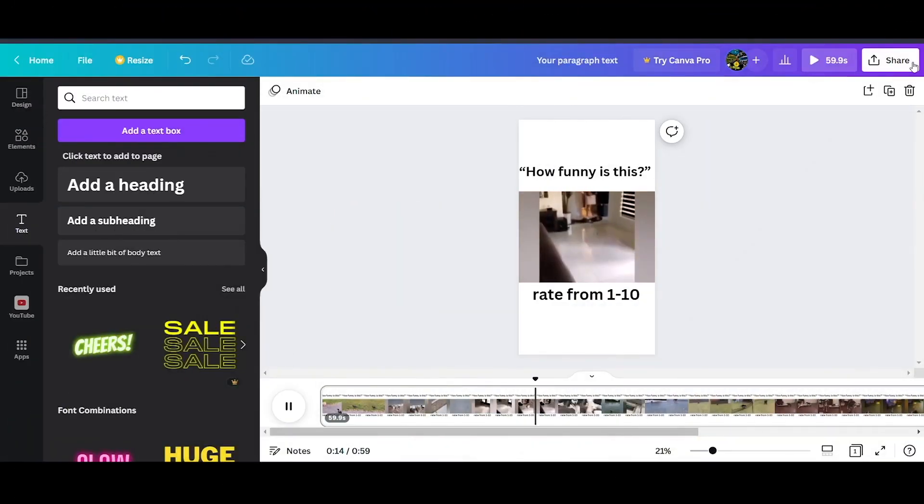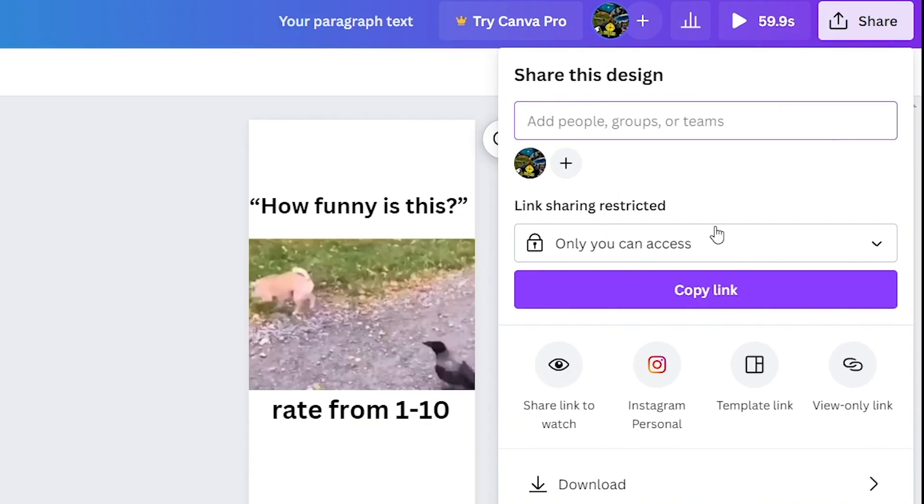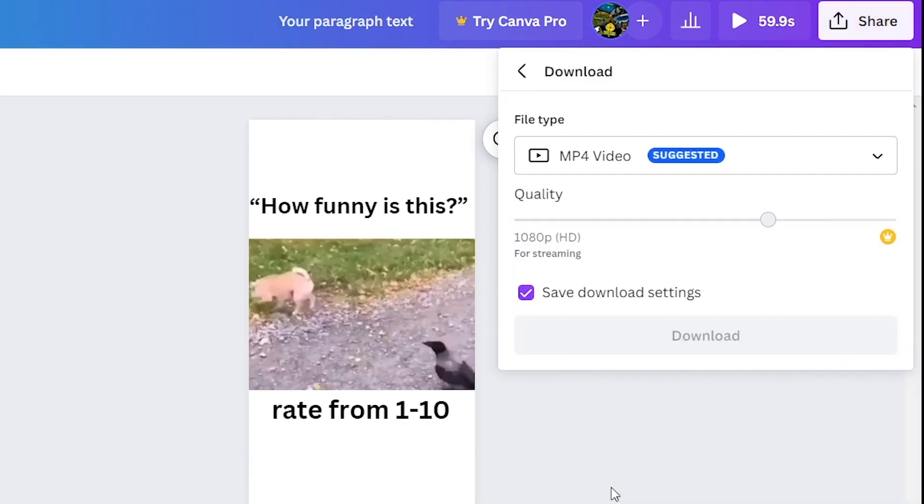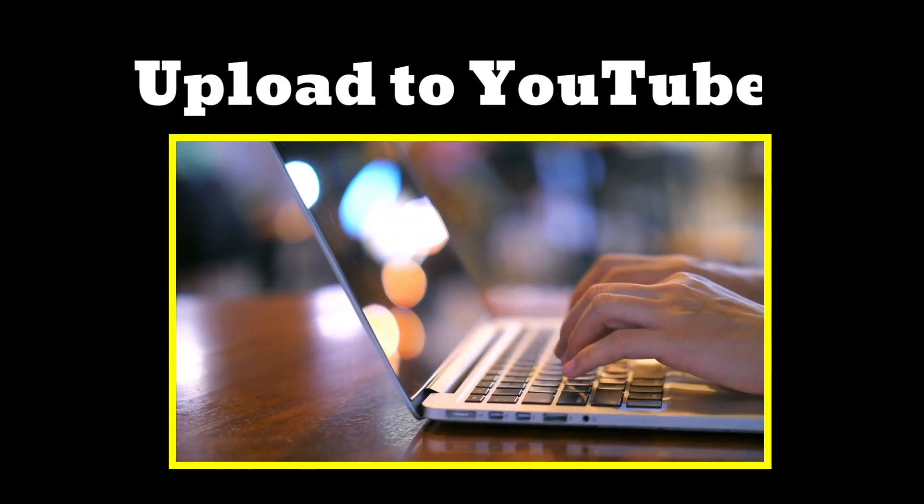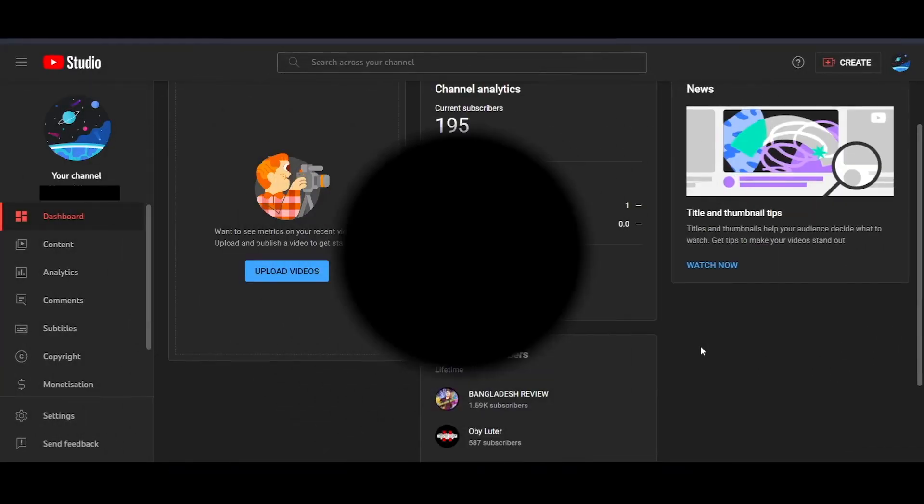To download the video, simply click on share, and then click on download. Step 4. You need to upload the video to YouTube.